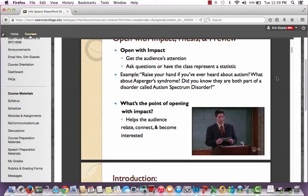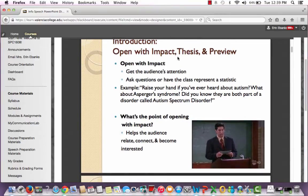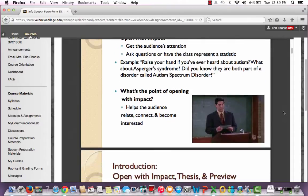The point of opening with impact is to help the audience relate, connect, and become interested in the topic. I have a picture of Ross Geller from Friends here — I had to throw a Friends picture in. This was from the scene where he gives his first lecture at NYU and he's nervous about being boring, so he starts speaking in a British accent. You guys know now that you can open with impact, so you don't have to fake a British accent because now you have the key to grabbing your audience's attention right from the beginning.